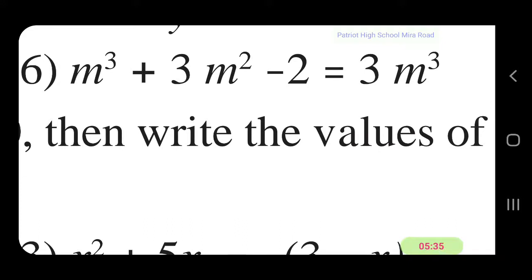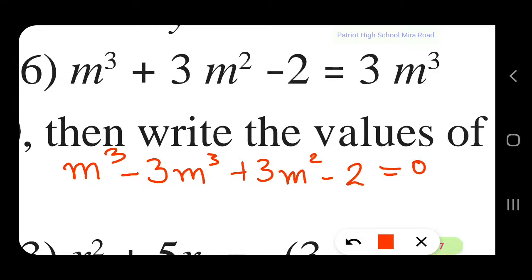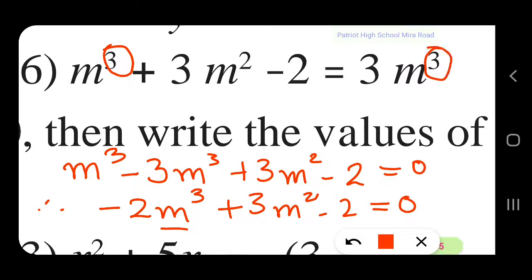Let us take up the sixth example: m³ + 3m² - 2 = 3m³. Bringing all expressions to the left: m³ - 3m³ + 3m² - 2 = 0, which gives -2m³ + 3m² - 2 = 0. Even though there is only one variable, the maximum index of the variable is 3. So it does not satisfy the condition for a quadratic equation. So it is not a quadratic equation.